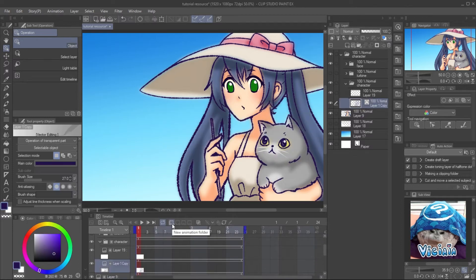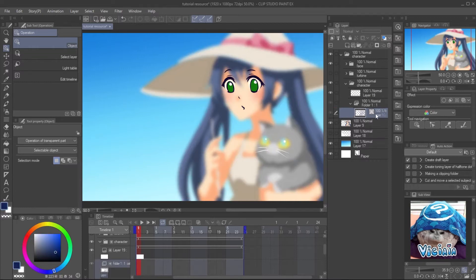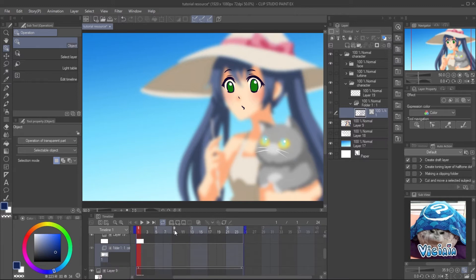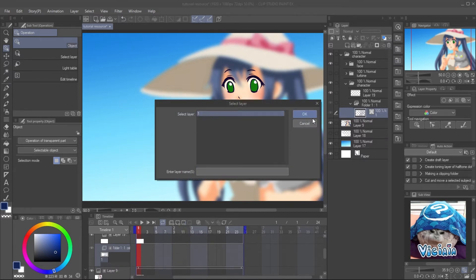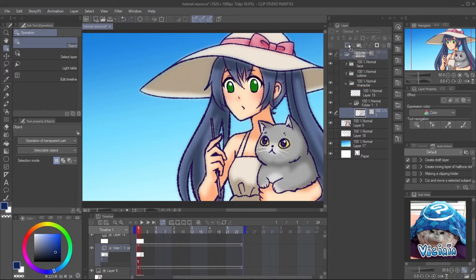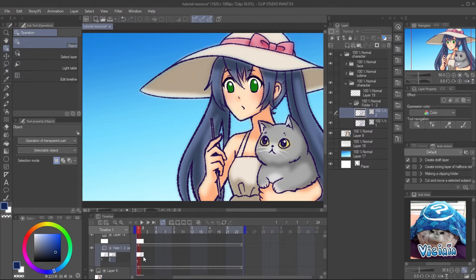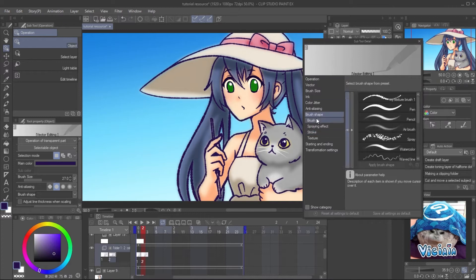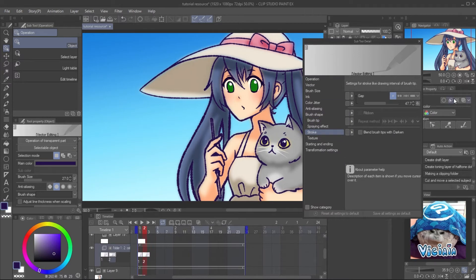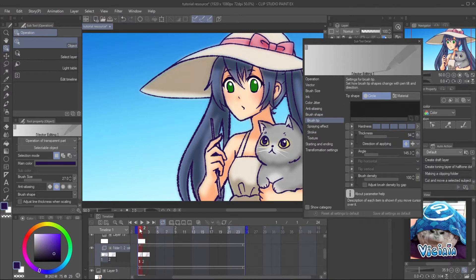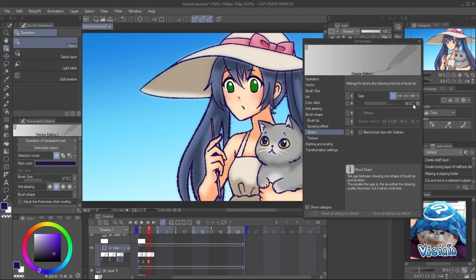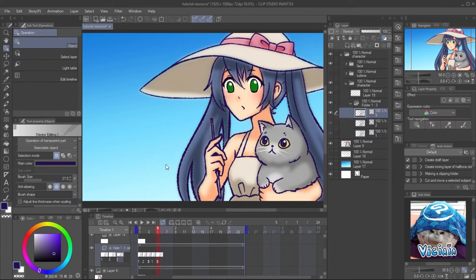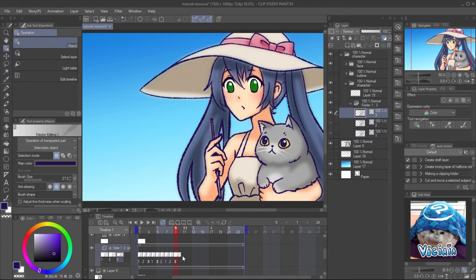Create a new animation folder and drag the ink layer into the folder. Rename the layer, then make it appear on the timeline by clicking on the specific cell icon. Select the layer and drag it to copy, then set it to appear after the first keyframe. Edit the brush stroke gap and brush tip size to make the ink look different from the first keyframe. Repeat the step with the third keyframe. When finished, set the keyframes repeatedly on the timeline — this will create a very basic ink-shaking animation.